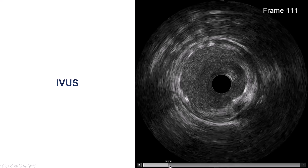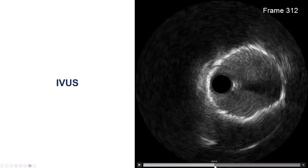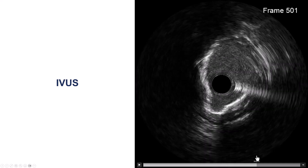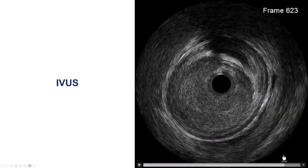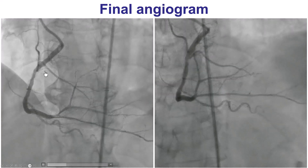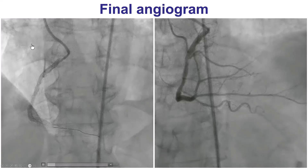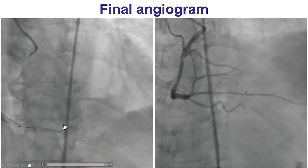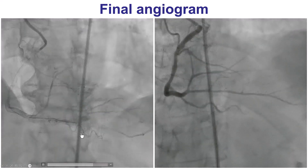We performed intravascular ultrasound, which showed the stents were well expanded with a good minimum lumen area. Because we placed a drug-eluting stent outside the covered stent, that may help potentially reduce the risk of restenosis with the covered stent. This was the final angiogram on the right coronary artery. We were initially planning to also do the left system during the same procedure, but given the challenges and complications, this was staged for a later date.